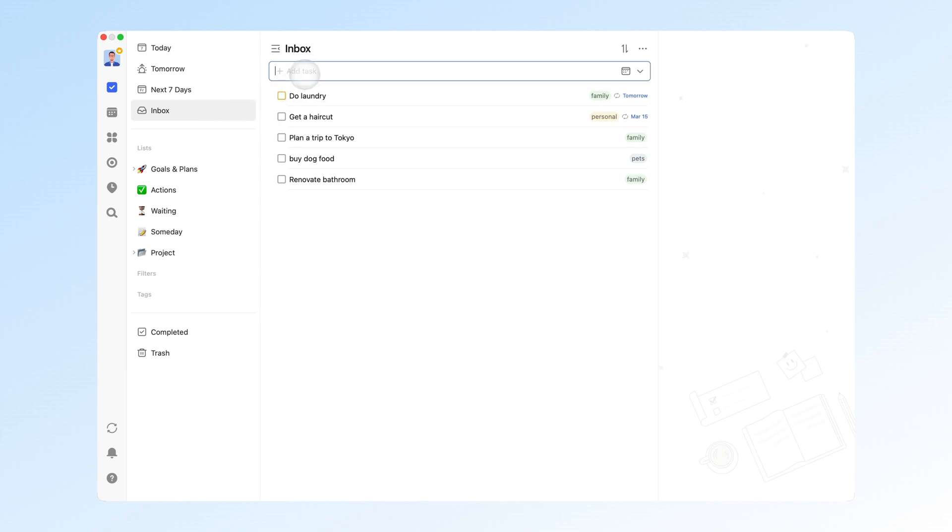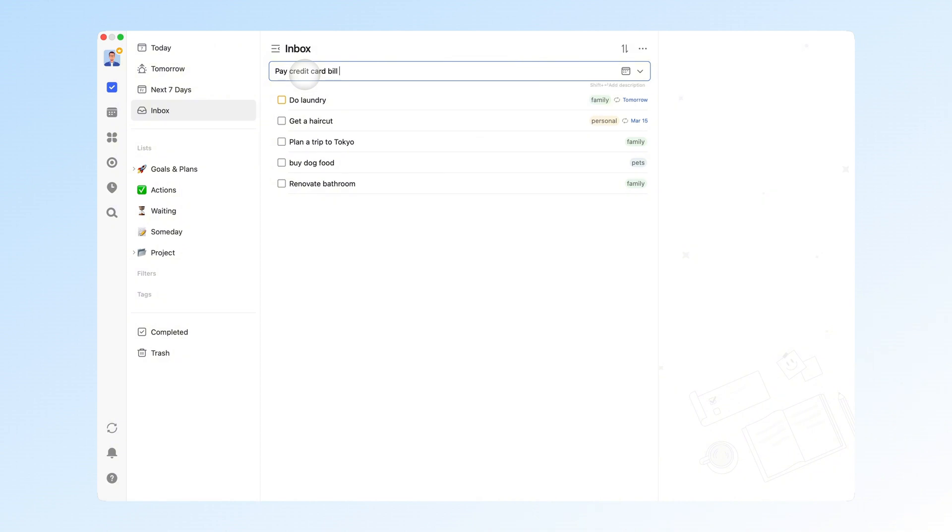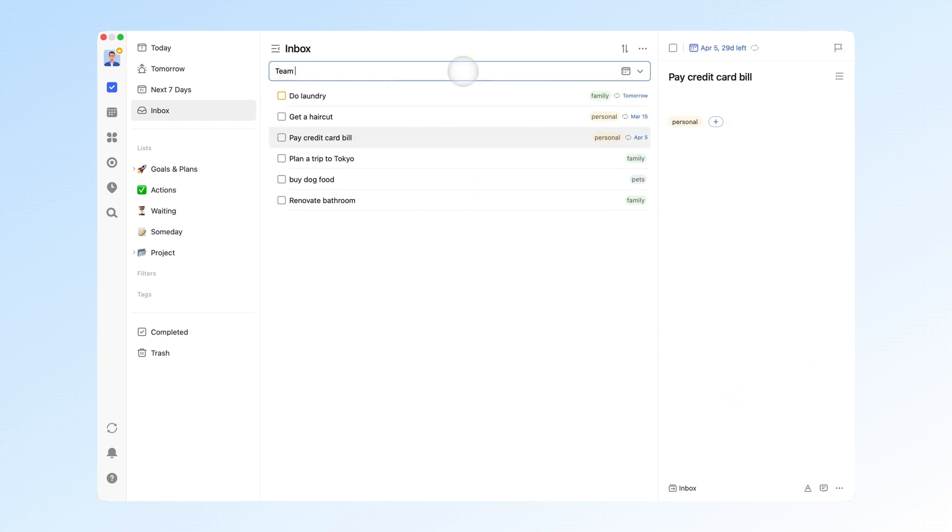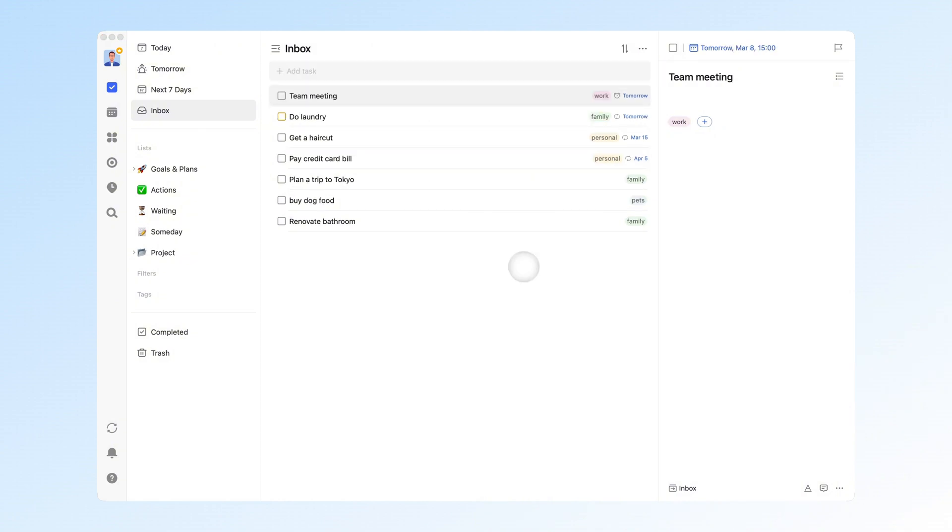First, you need to dump everything you need to do into the inbox. Things like doing laundry every weekend, getting a haircut every month, paying credit card bill on the 5th, attending a meeting at 3 p.m. tomorrow, buying dog food, or planning a trip to Tokyo.